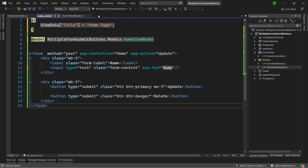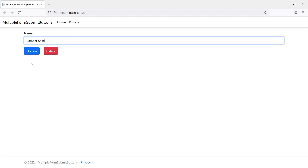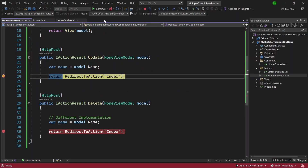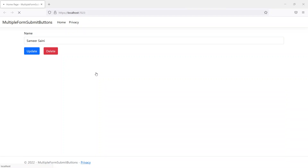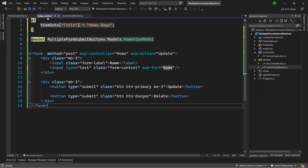At the moment if I run the application we now have two buttons on screen. I change the value to my full name, and pressing Update goes to the Update method — that's fine. But pressing the Delete button also comes to the Update method, which is wrong. It should go to the Delete method, so we need to fix that. I'll stop the application and go back to the index.cshtml view.